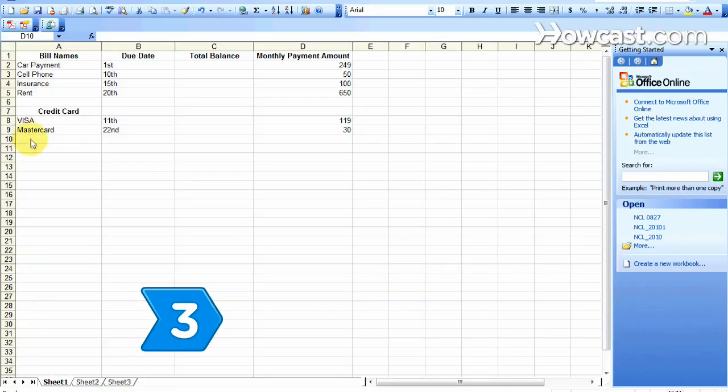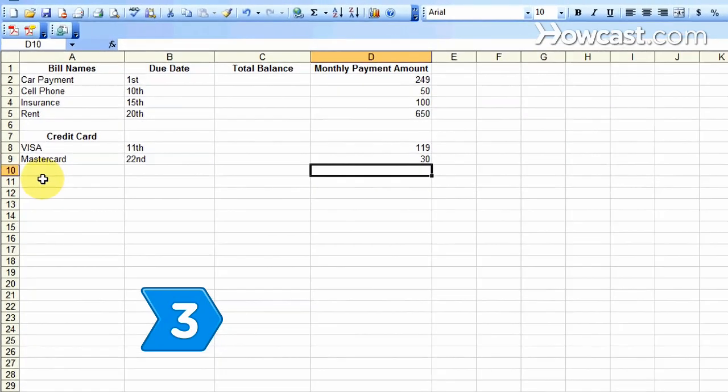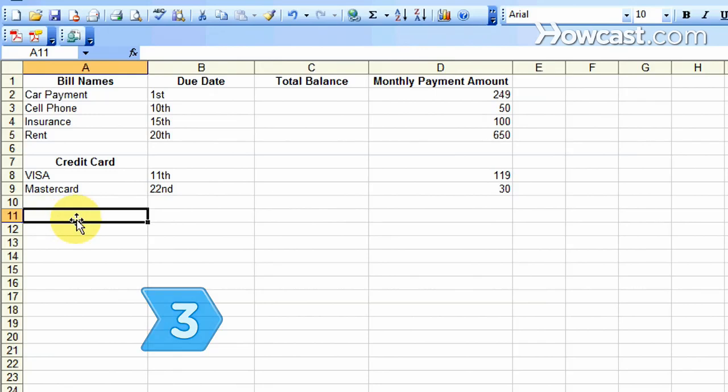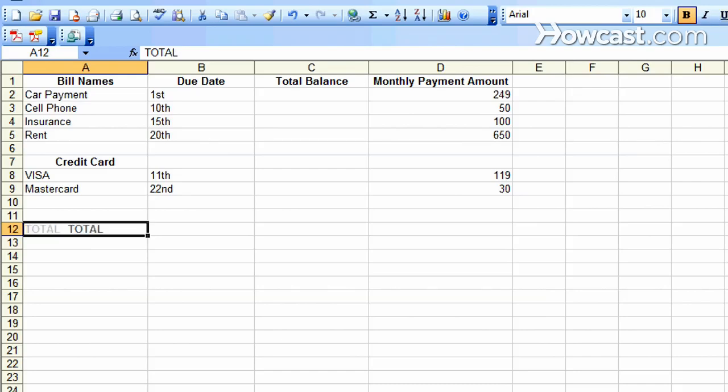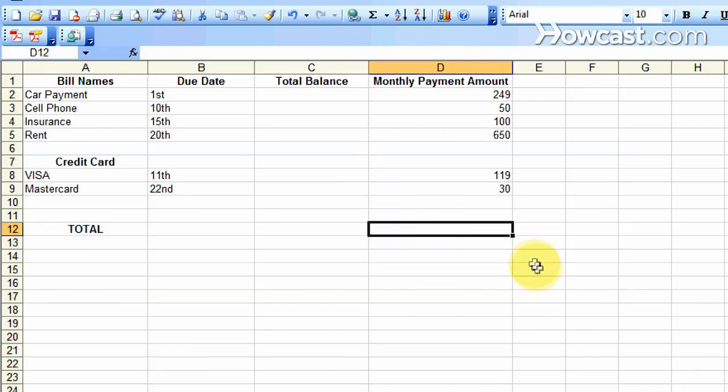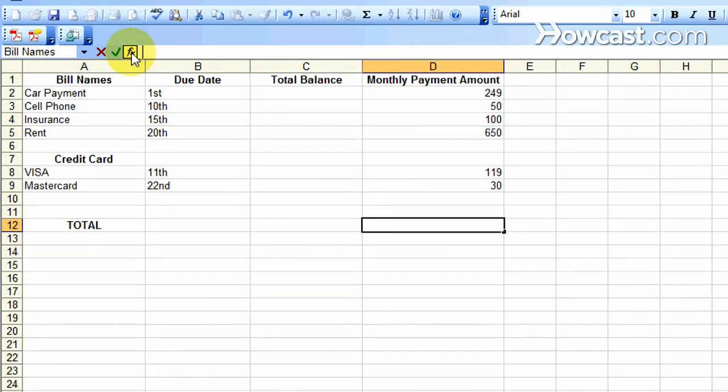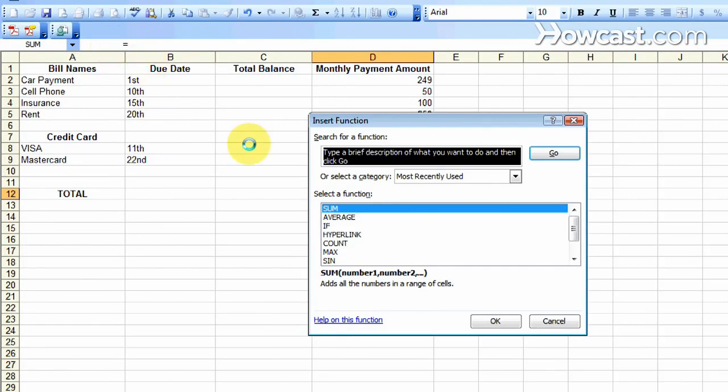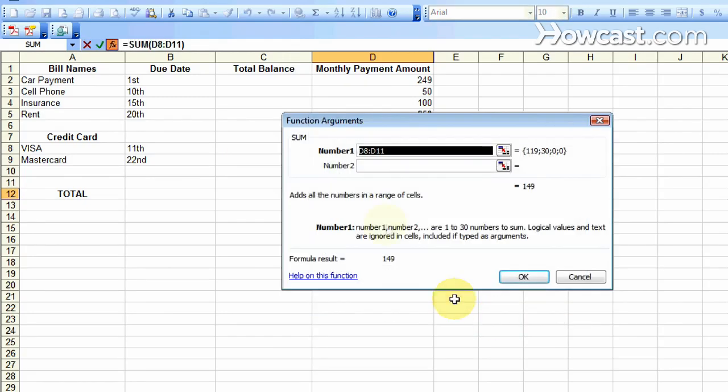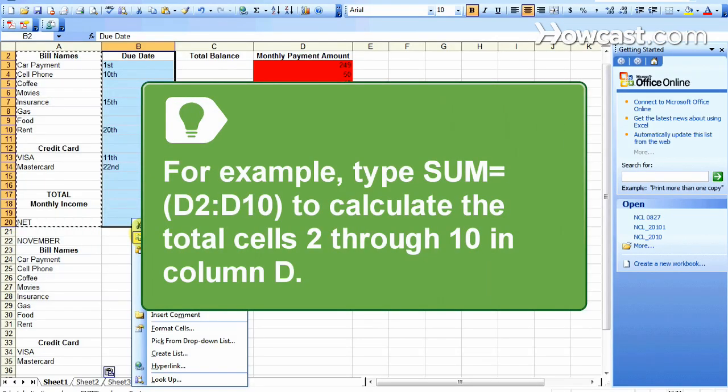Step 3. Total all the monthly payment expenses in column D. Skip a few rows beneath the bills and type total in column A. In this same row but in column D, calculate the grand total of all your bills for the month. Total your figures by using Excel's calculation tool.